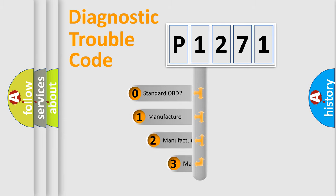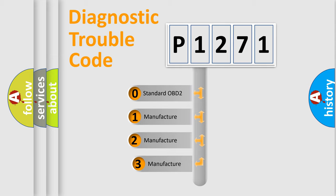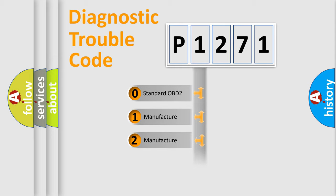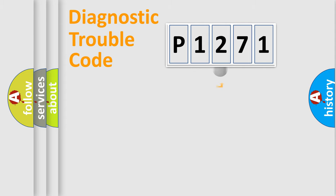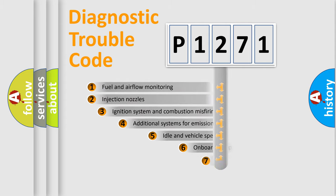If the second character is expressed as zero, it is a standardized error. In the case of numbers one, two, or three, it is a more specific expression of the car-specific error.